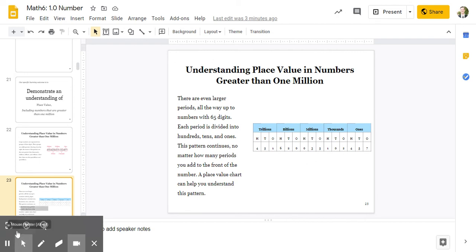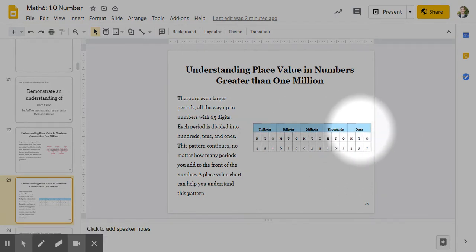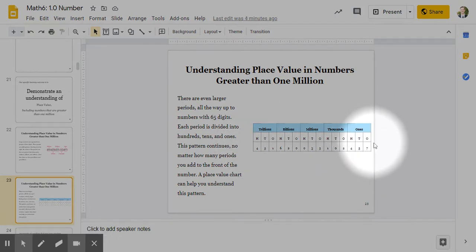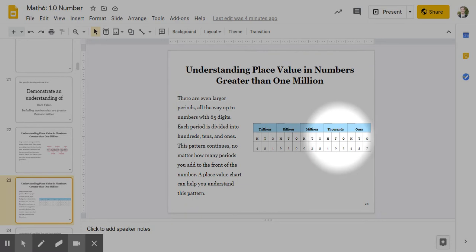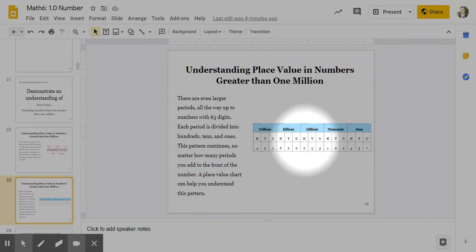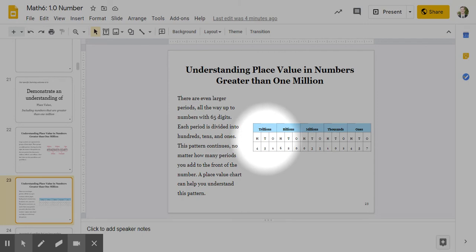So this over here is a place value chart. You can see how this period, the ones, has three groups in it. It has the ones, the tens, and the hundreds. Then the thousands also has the ones, the tens, and the hundreds. The millions has the ones, the tens, and the hundreds. And the billions has the ones, and the tens, and the hundreds. And then the trillions has the ones, and the tens, and the hundreds.